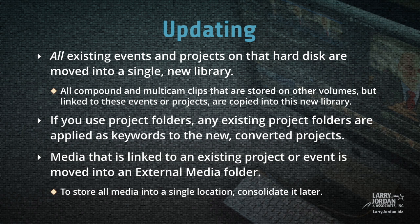This is really important. All existing events and projects on that hard drive are moved into a single new library. Any compound or multi-cam clips that are stored on other volumes and referenced by one of those events or projects are also copied into this new library. If you use project folders, any existing project folders are applied as keywords to the new converted projects.